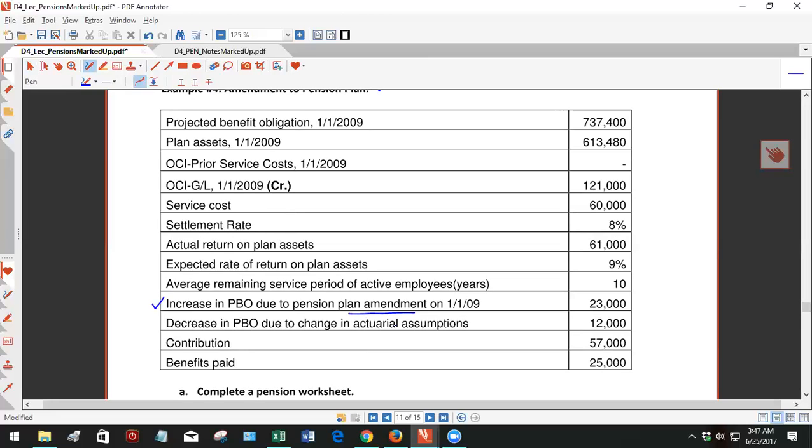So anyway, it's always going to increase the PBO, unless it goes through a court proceeding, but we're doing normal accounting, we're assuming that it's an ongoing concern.